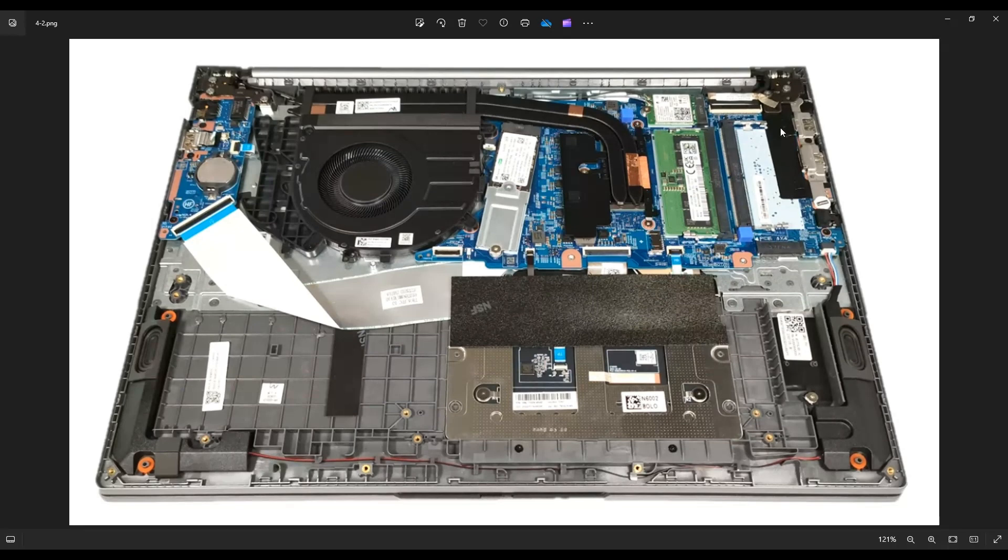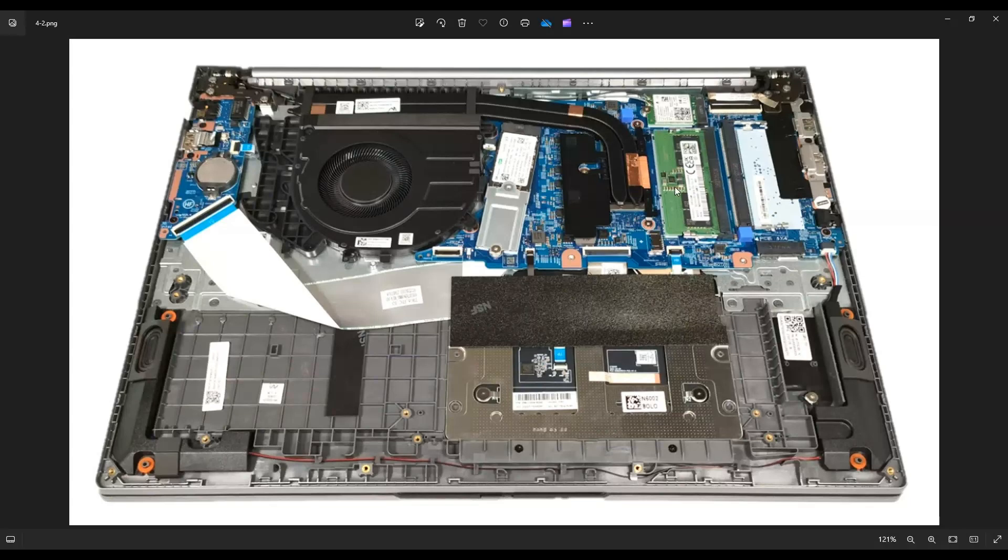So most of you will have the right one empty and an eight gigabyte stick in the left one stock from the retail store.